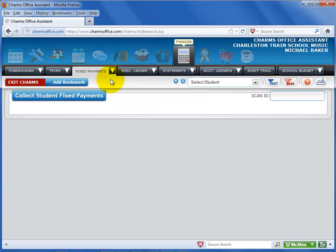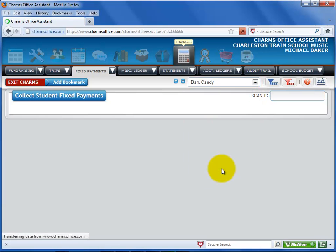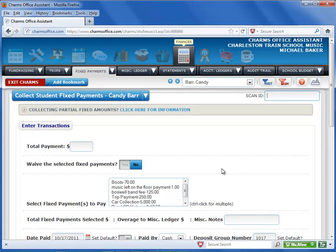Now select the student or member from the drop-down list. The Fixed Payment Ledger screen is where you record money for fixed payments. You can also use this screen to waive fixed payments for a selected student or member.